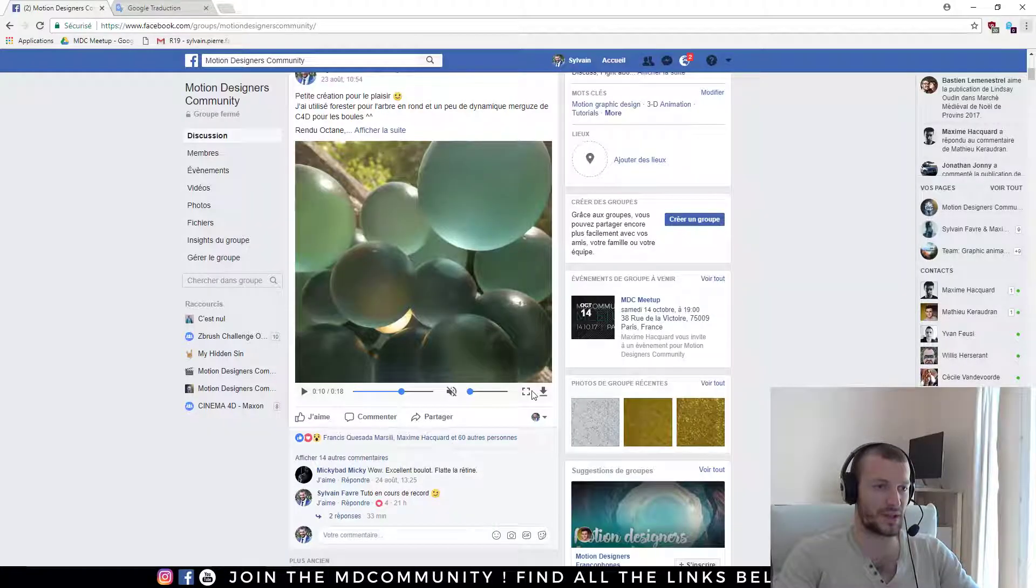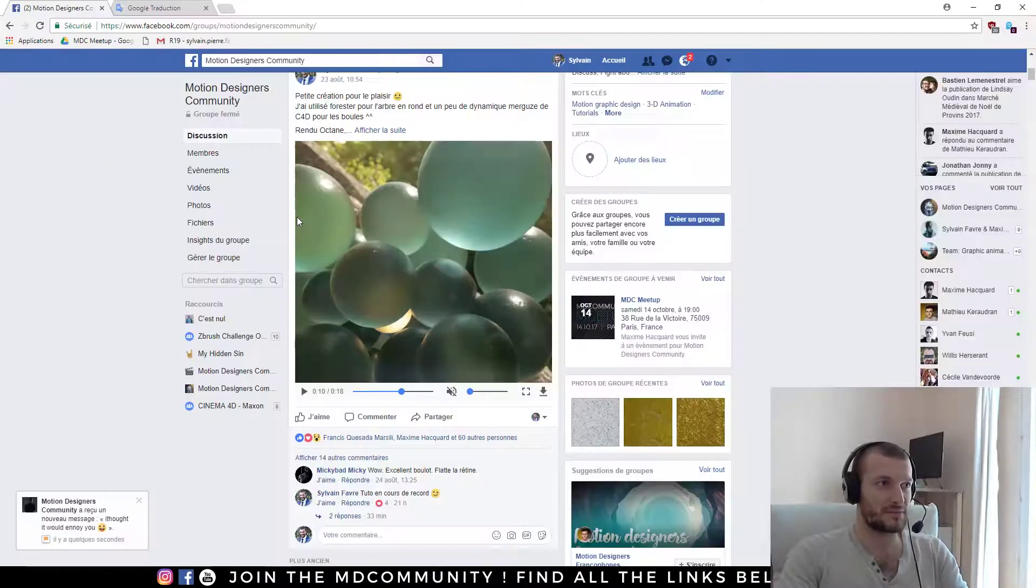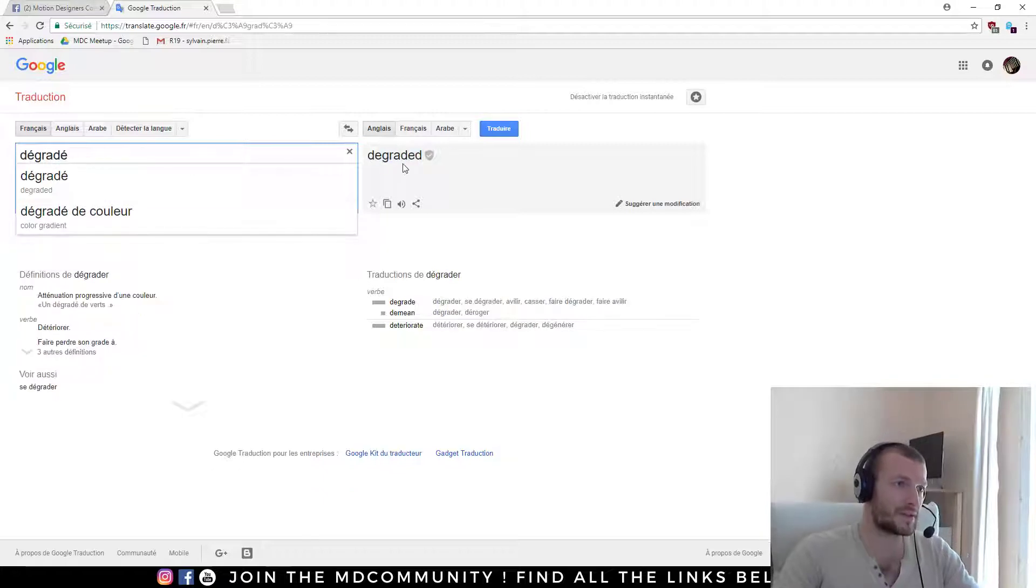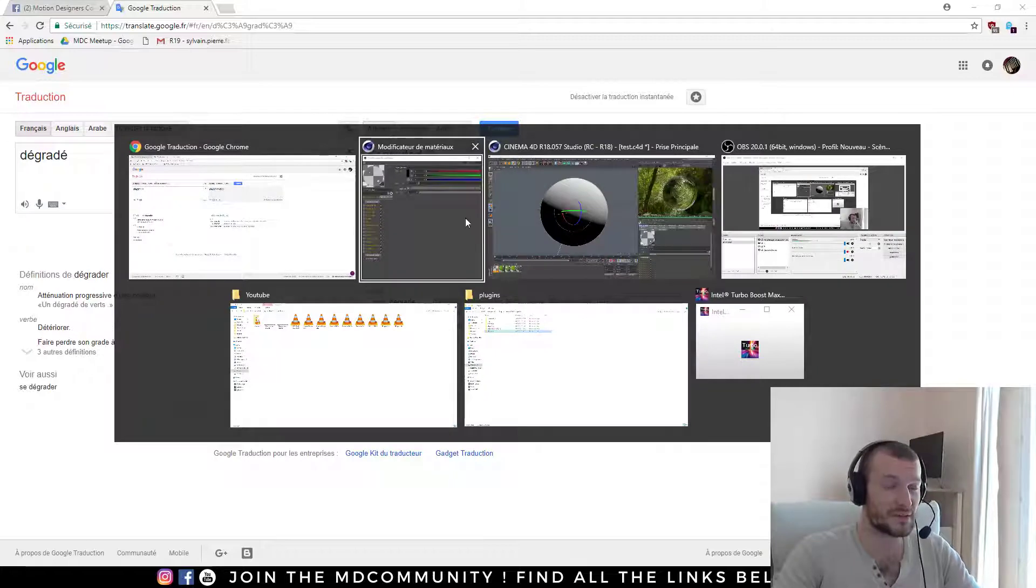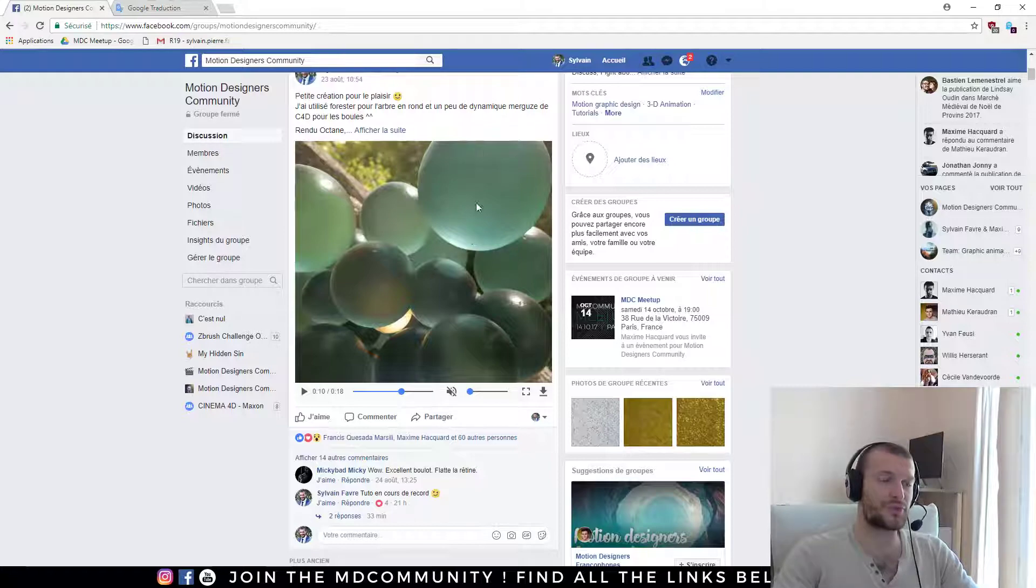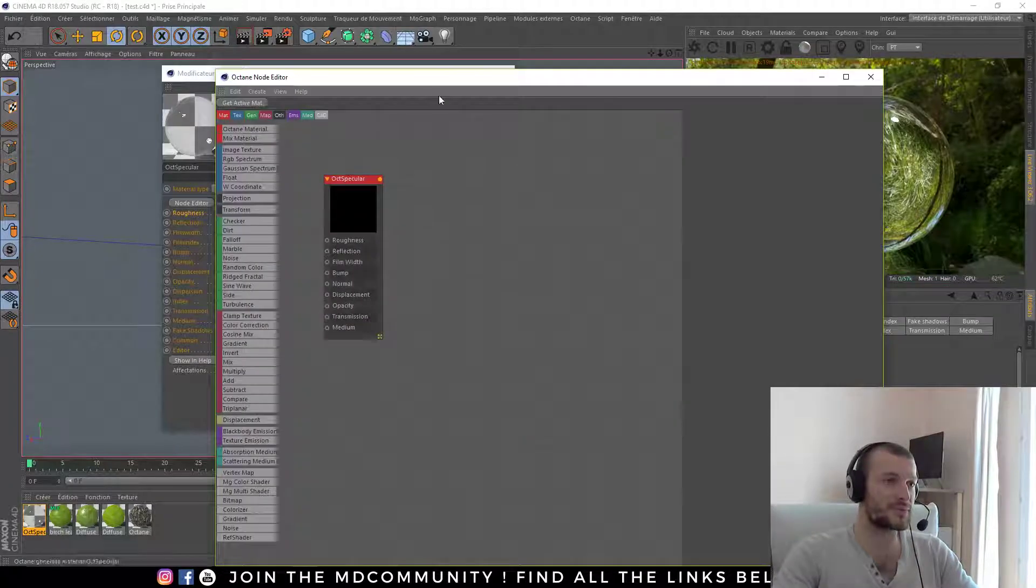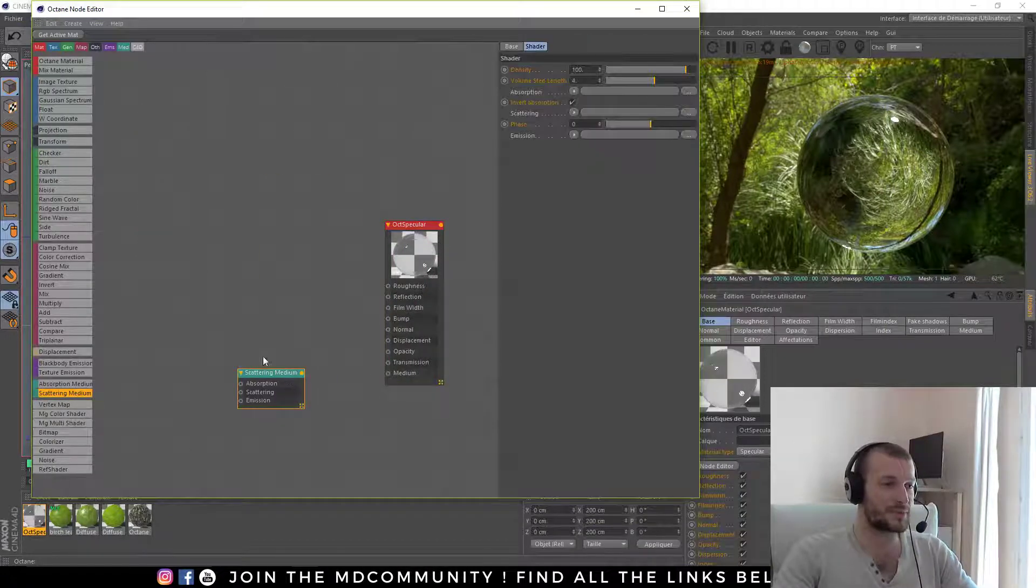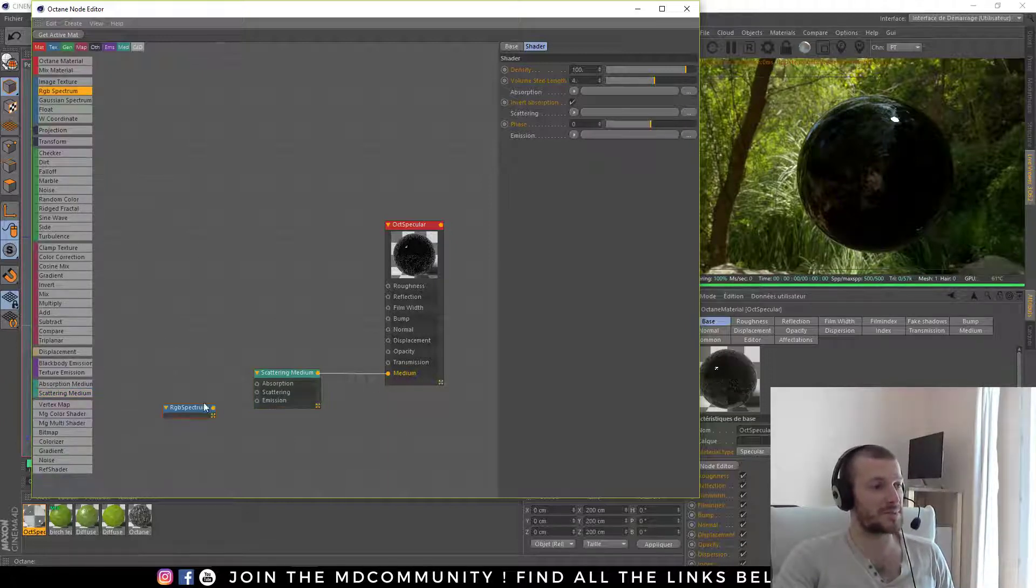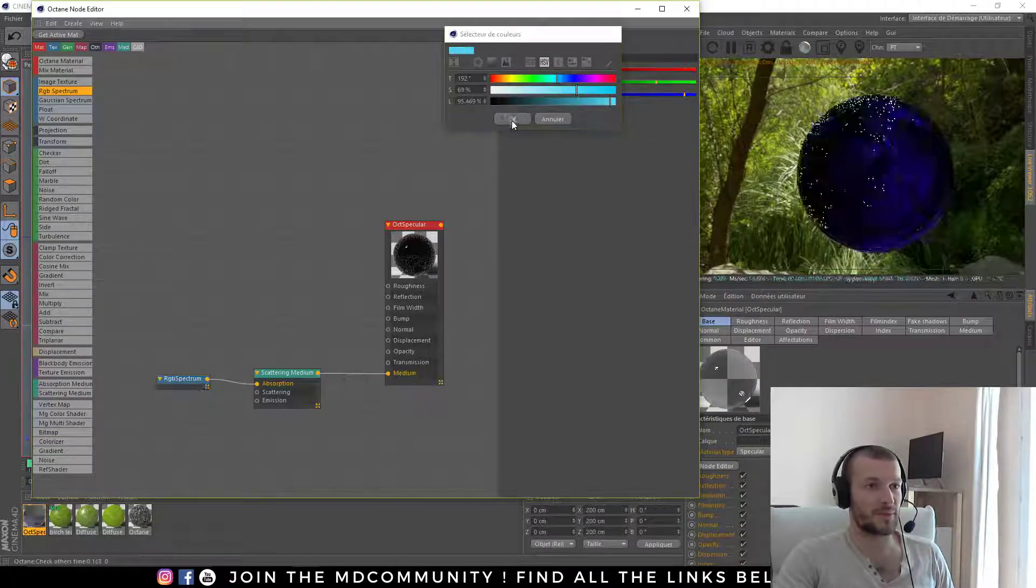Now if we check our sphere, you can see that we have a degraded color, a bluish color. So to create this kind of color, you have to use a scattering medium. The scattering medium goes in the medium and you need to set up a color. So I will use an RGB spectrum, put it in absorption and take a bluish color.